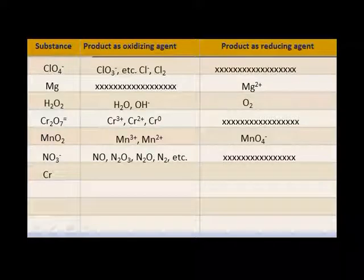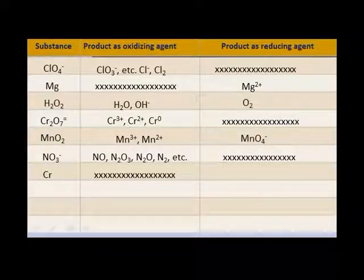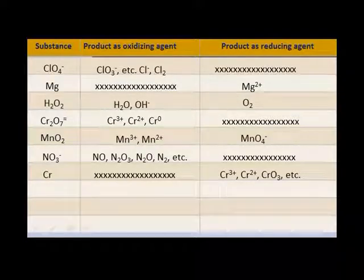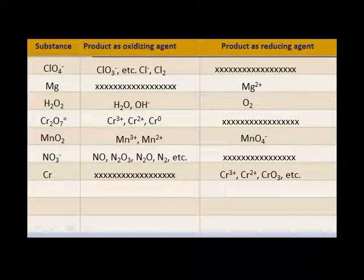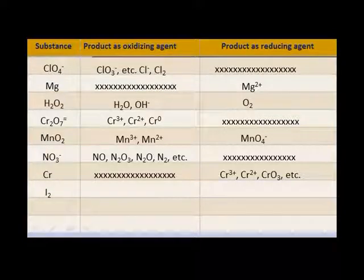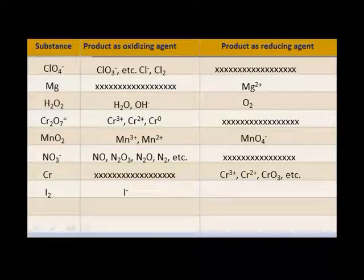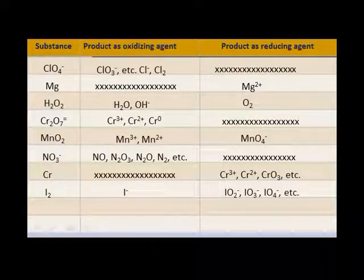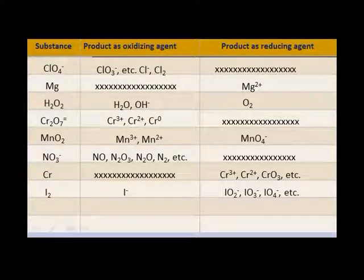How about the element chromium? Can chromium act as an oxidizing agent — can it gain electrons? Not that you know of. Can it lose electrons? Yes — things like dichromate, for example. What about iodine? Can iodine act as an oxidizing agent — can it gain electrons? Sure, it can form an iodide ion. Can iodine act as a reducing agent — can it lose electrons? Yes, it can form those oxides and radicals with positive charges.